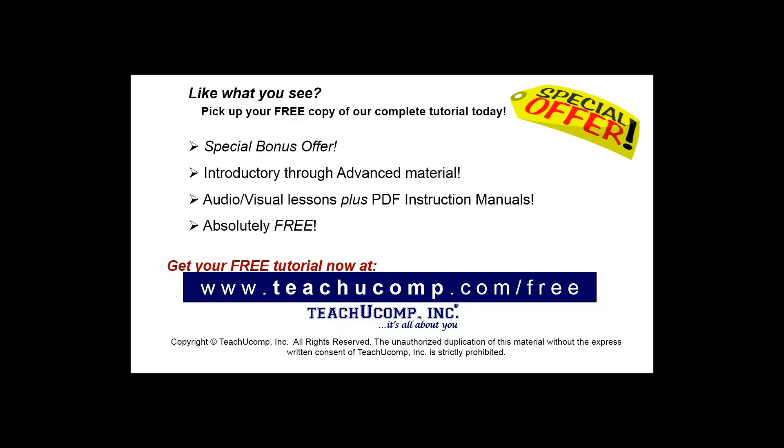Like what you see? Pick up your free copy of the complete tutorial at www.teachucomp.com/free.